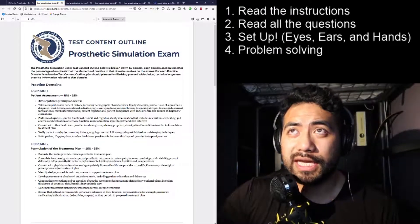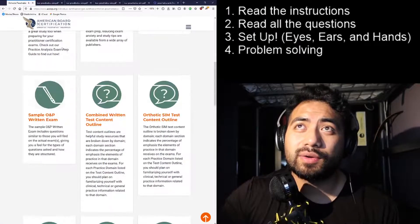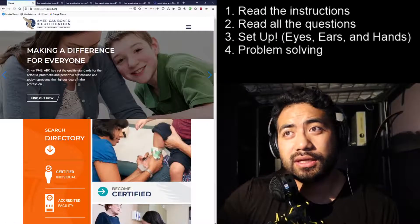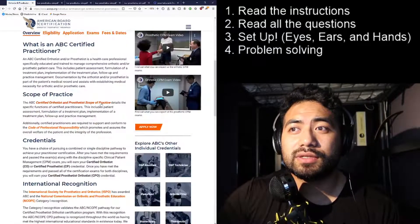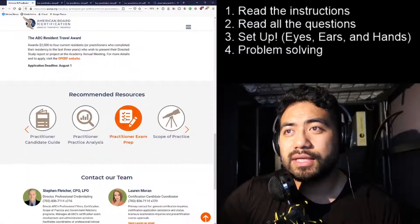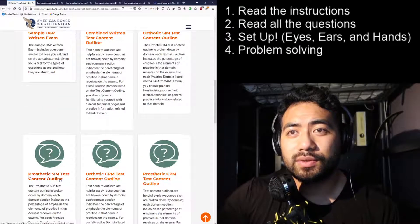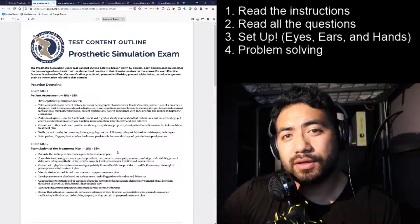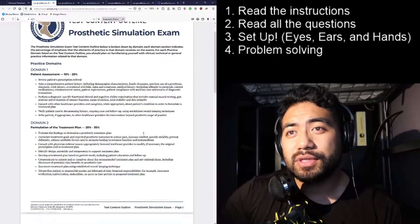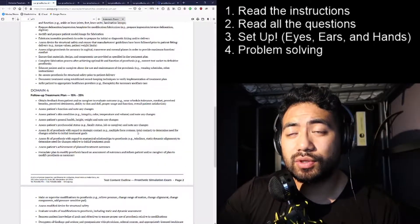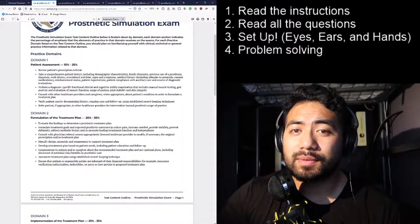First of all, we got to look at the test content outline. Go to the abc.org website — go to 'Become Certified,' click Orthotics and Prosthetics, then scroll all the way down to Practitioner Exam Prep, and scroll down again to Prosthetics SIM. This is going to be all the information you'll need to pass the board exam. If you understand all of this information, you will be able to pass it, but you need to set up correctly and be prepared.